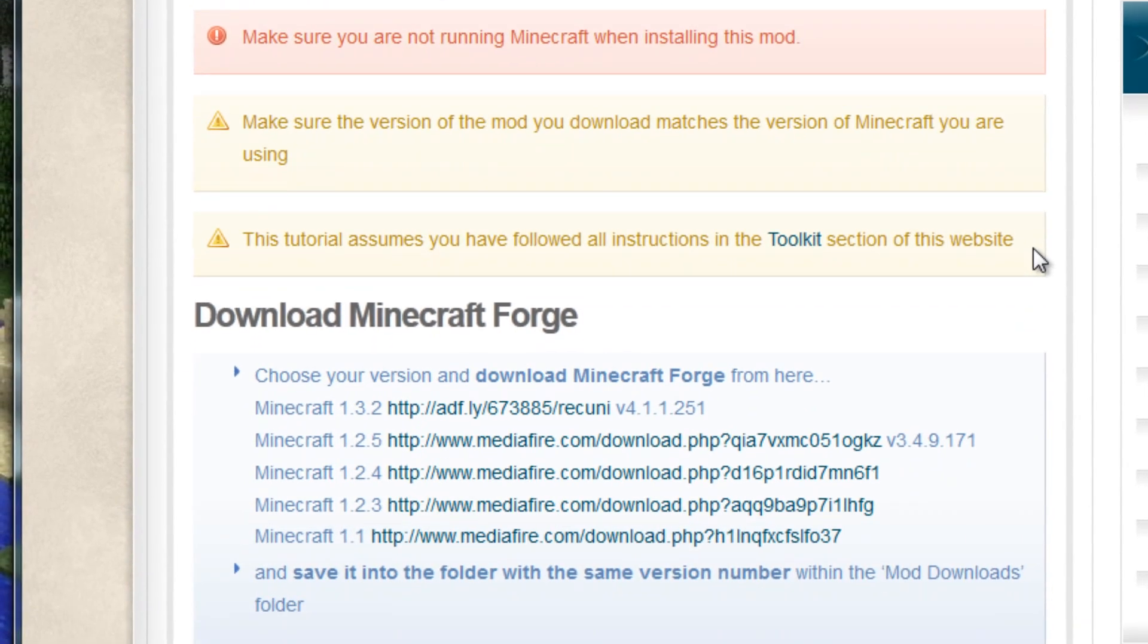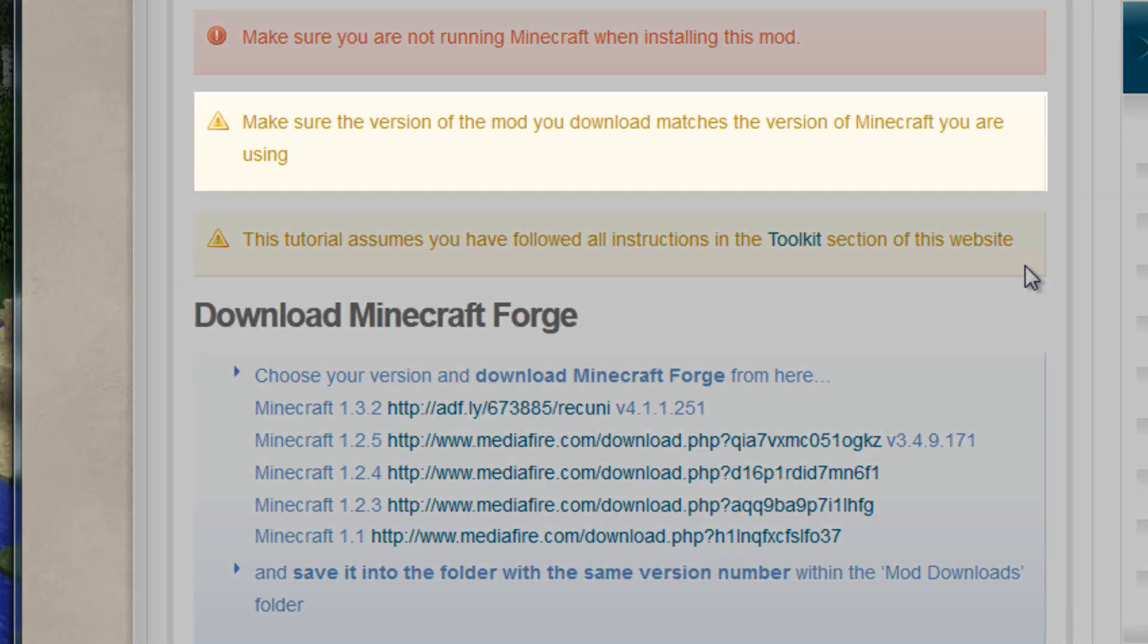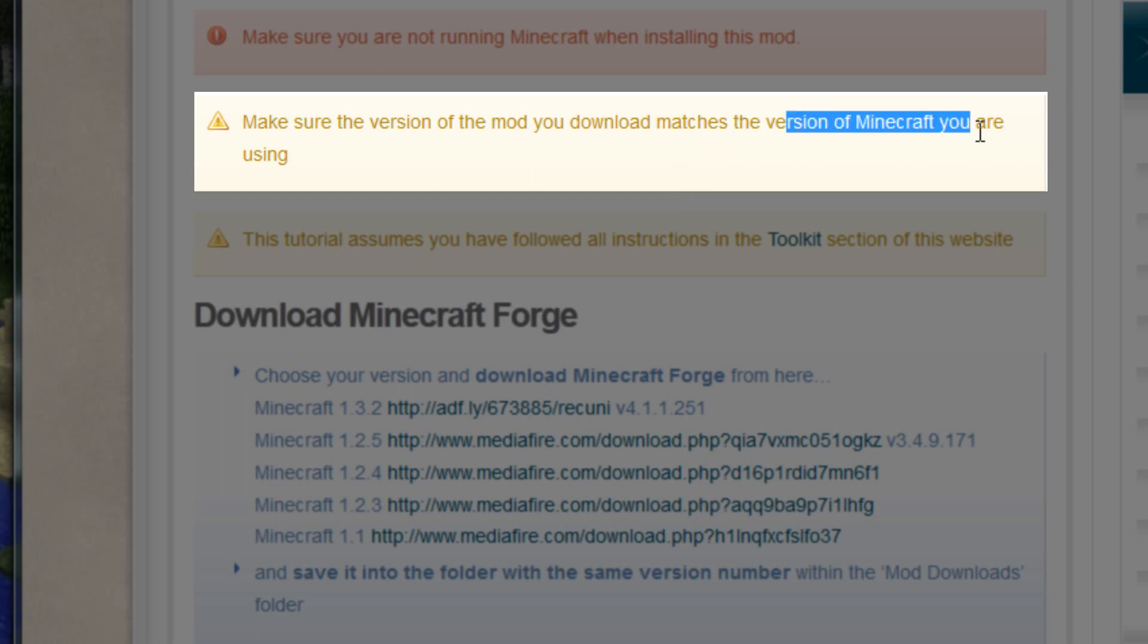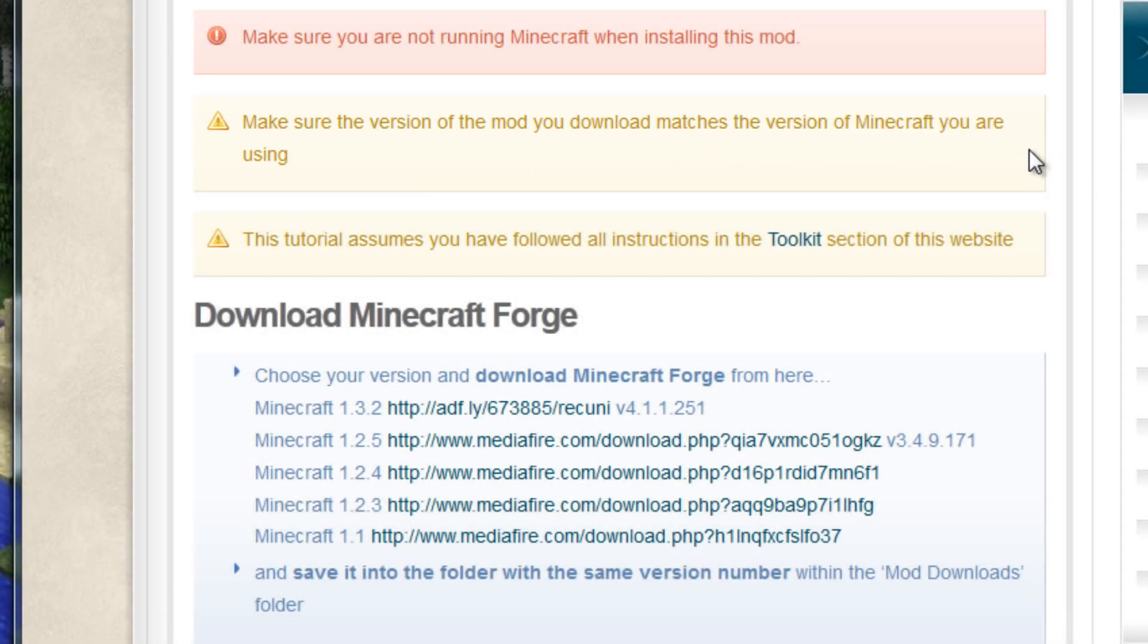Now, step one, of course, is to download the mod itself. You have to make sure, as it says in one of the warnings up there, that you're downloading the right version of the mod for the version of Minecraft you're using. I currently have Minecraft 1.3.2, so I'll click on that one there.